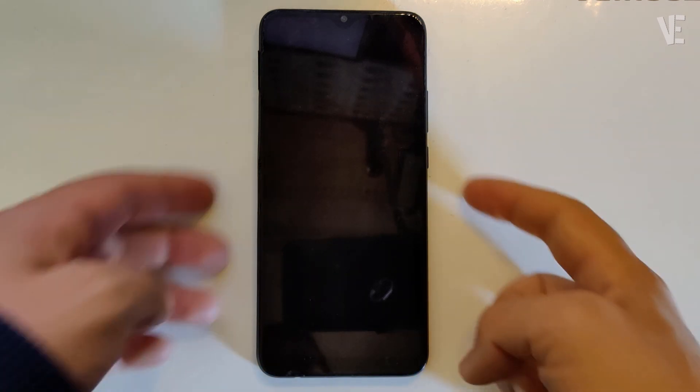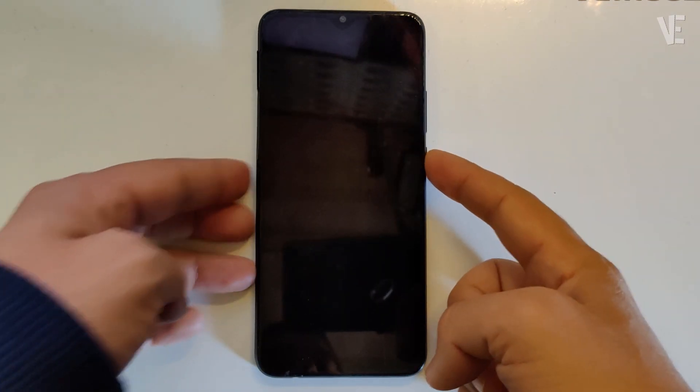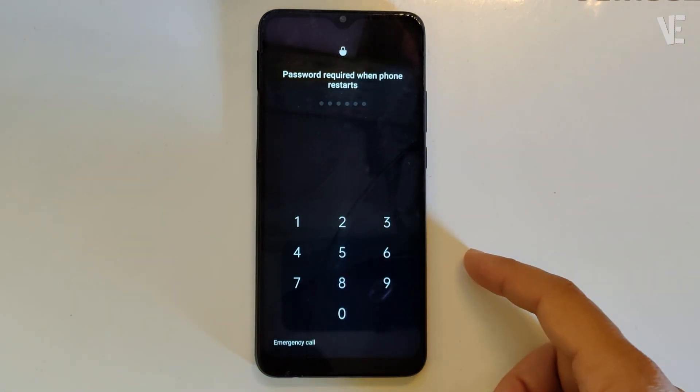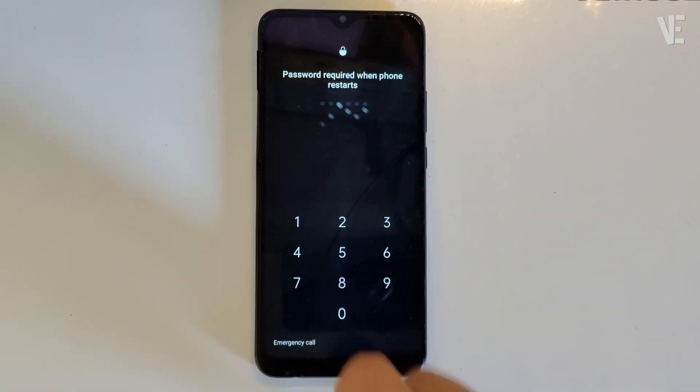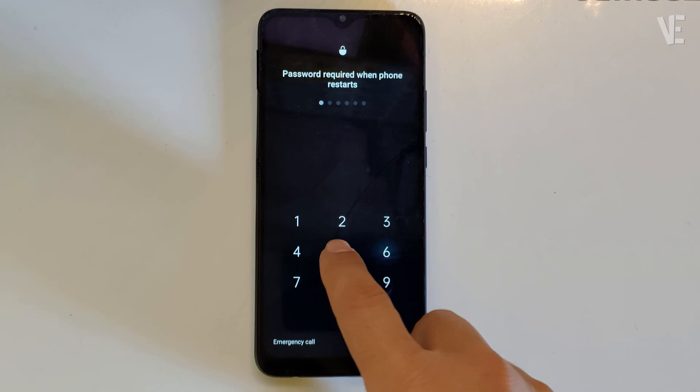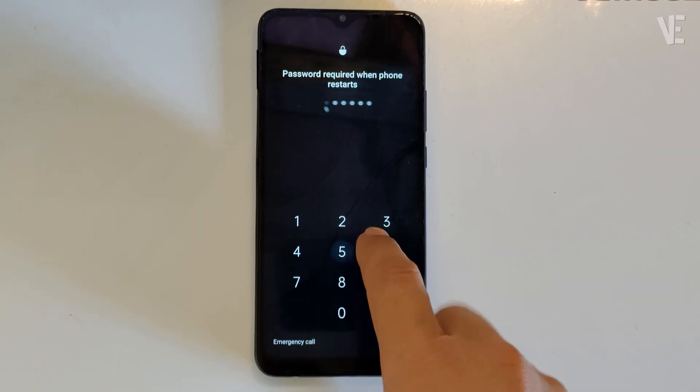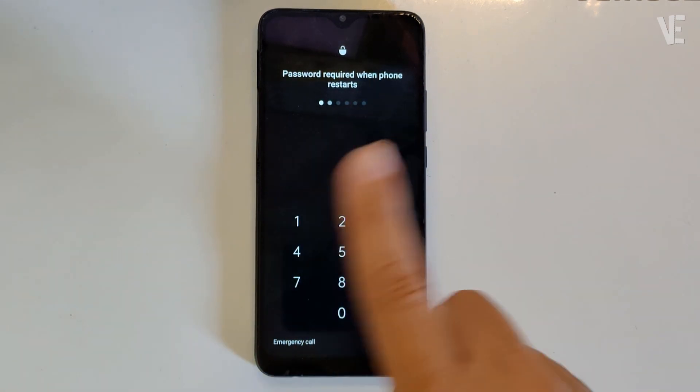Hi everyone, welcome to our channel. In today's video, we're going to show you how to reset the password on the Oppo A15 and unlock a forgot code lock screen.